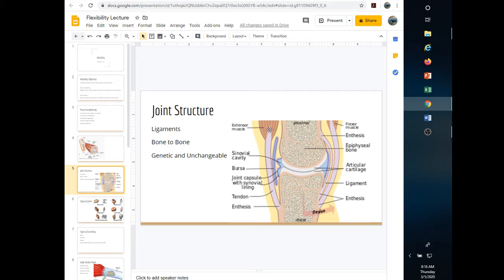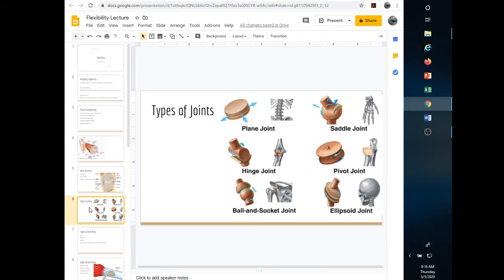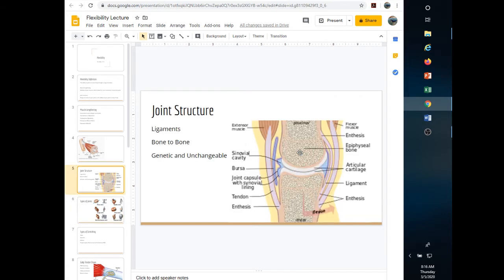You have a tendinous attachment that goes over the joint capsule in most joints. The key distinction for this chapter: ligaments connect bone to bone, and tendons connect muscle to bone.